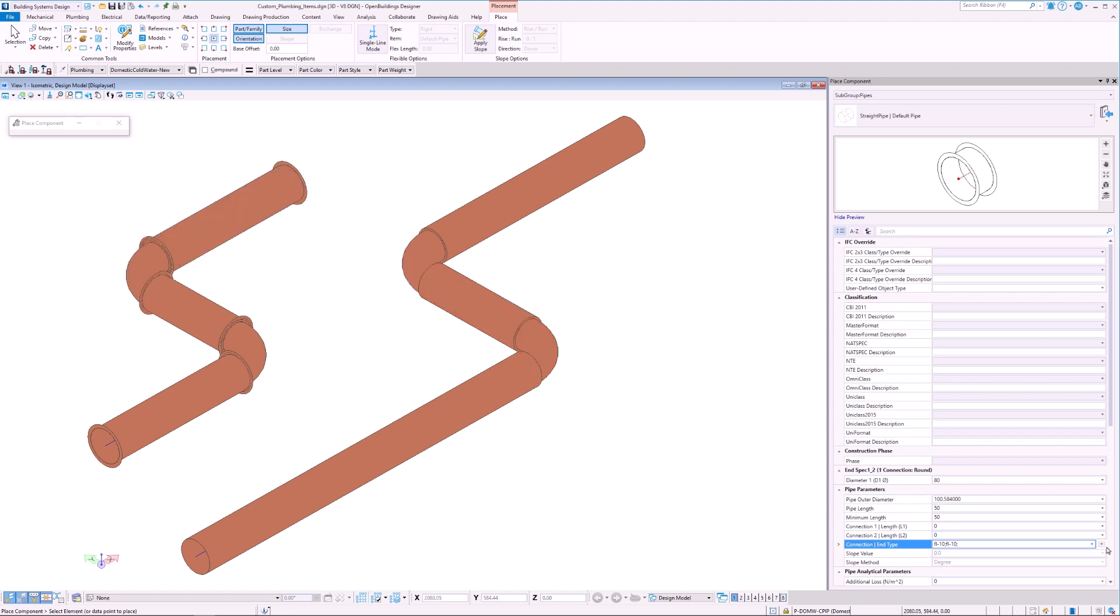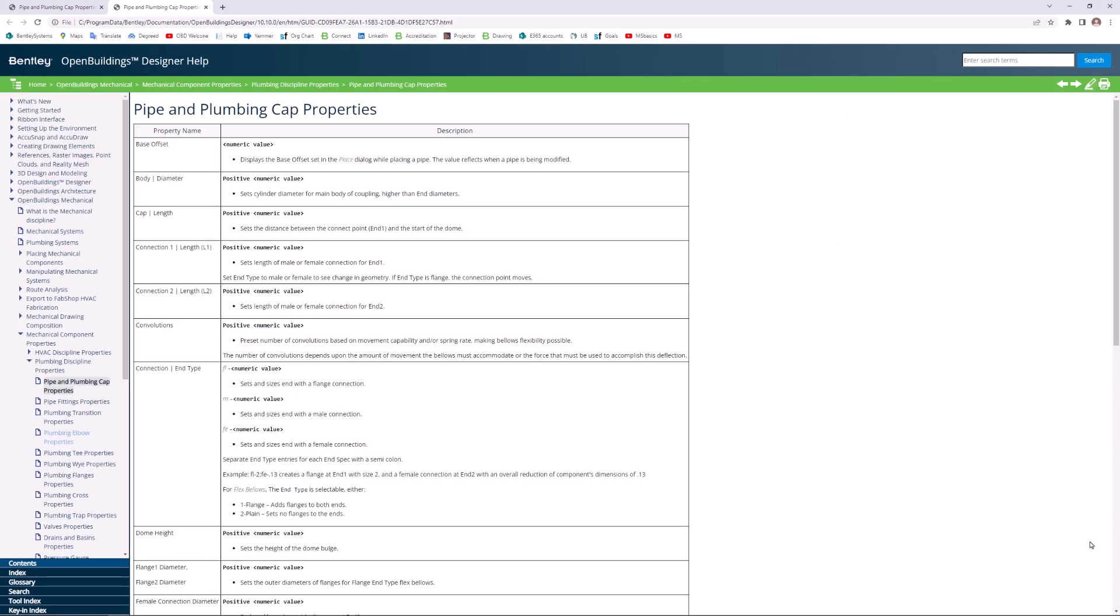We can navigate to the help documentation from the drop-down menu next to the end type property field. Here we have a description of all the pipe and plumbing cap properties, which can be helpful in understanding what each property is responsible for.